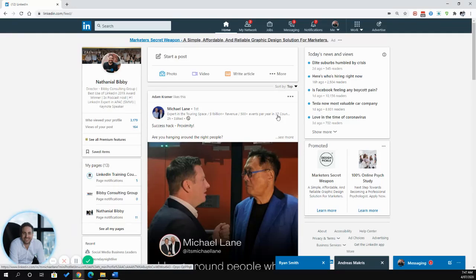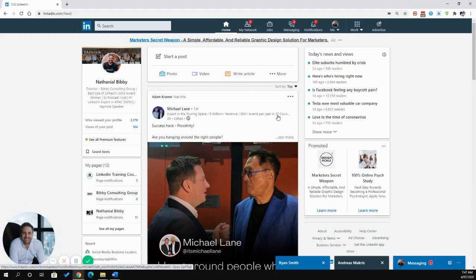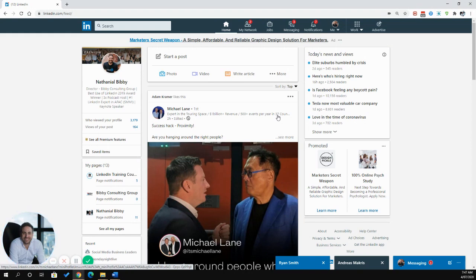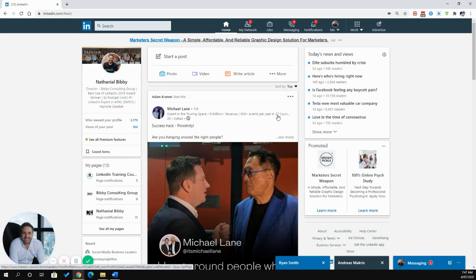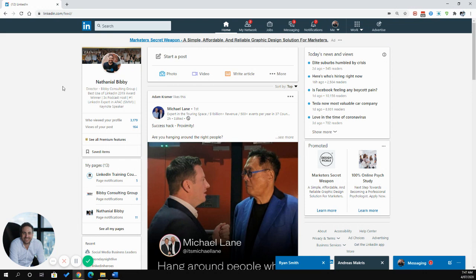To download a LinkedIn video, an updated version July 2020. My name is Nathaniel Bibi. I'm a LinkedIn marketer and LinkedIn trainer. If you want more LinkedIn training videos, please do subscribe to my channel and you will be able to get lots of LinkedIn tips and LinkedIn training.